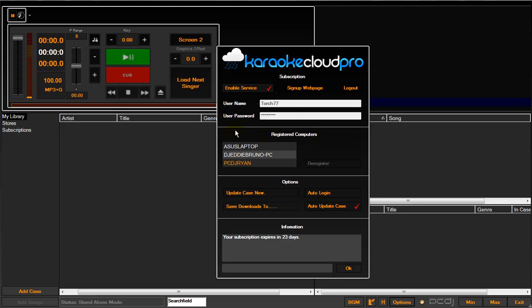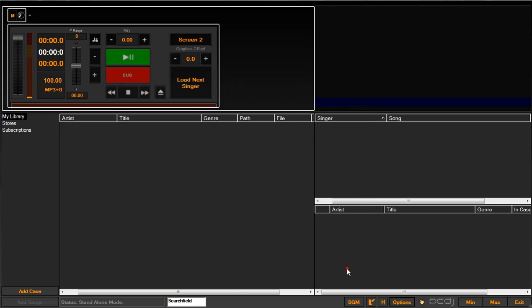It'll show you your registered computers. It'll actually ask you to register your computer once you do this, if it's the very first time. It's going to come up with a name. Just leave the name as it is, which is your computer name, and just hit OK. It'll then show up under your registered computers list. Hit OK.